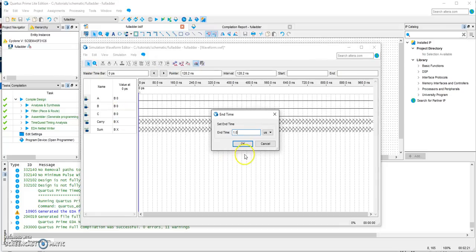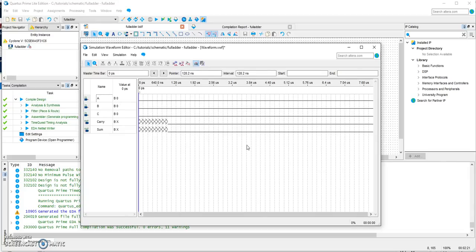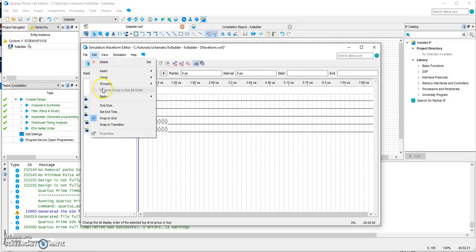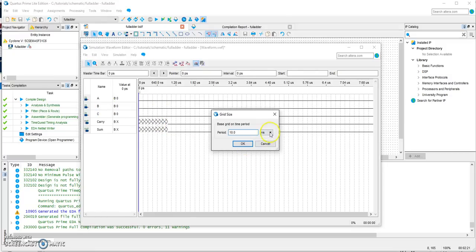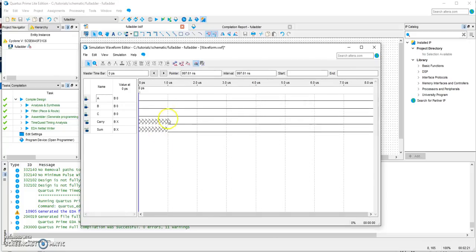Now we want to adjust the grid size. We'll choose Set End Time and make it 8 microseconds, and the grid size 1 microsecond.